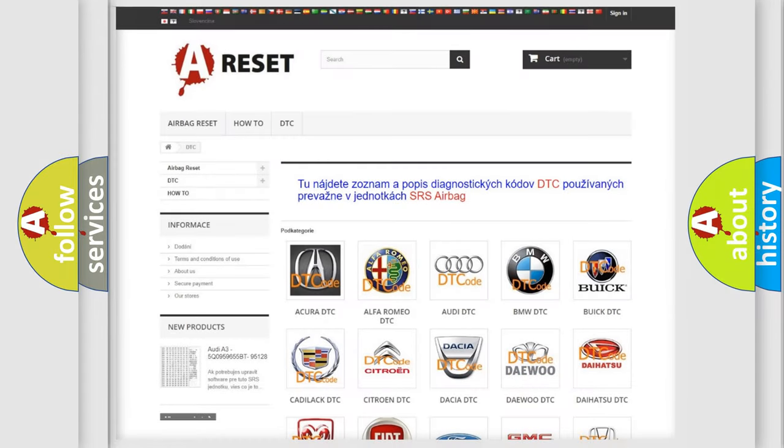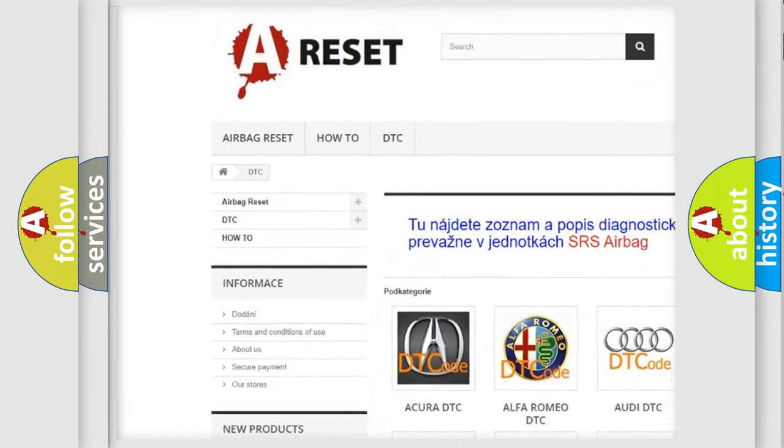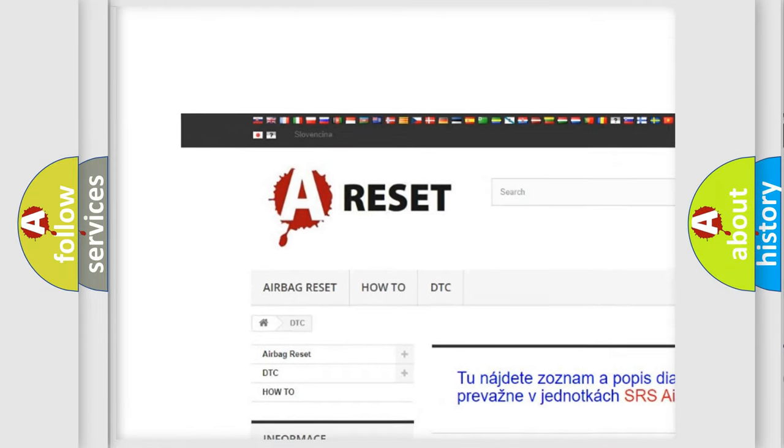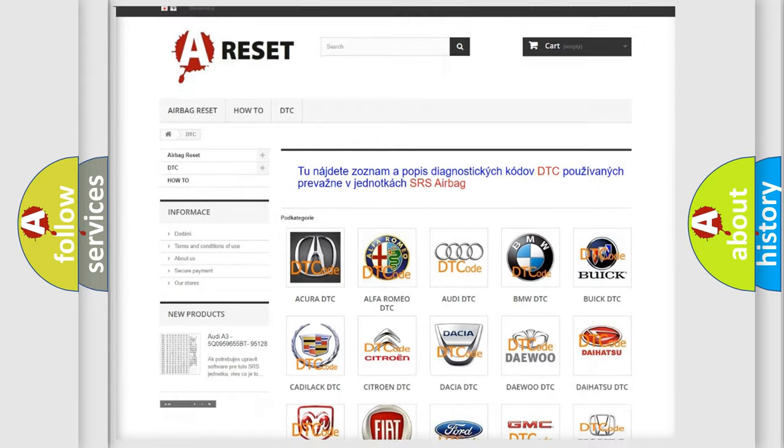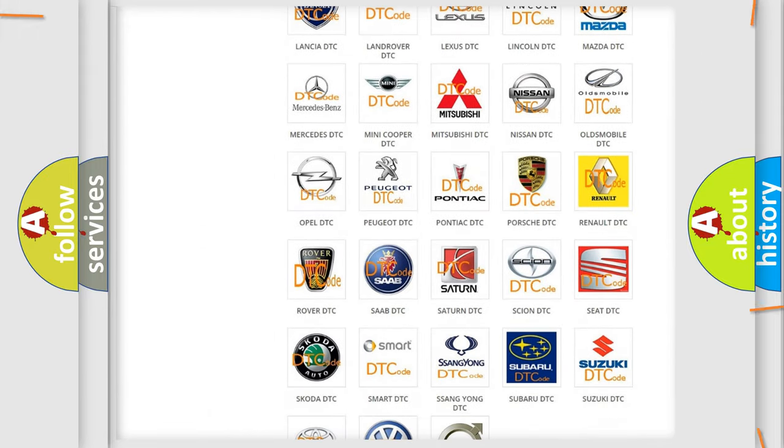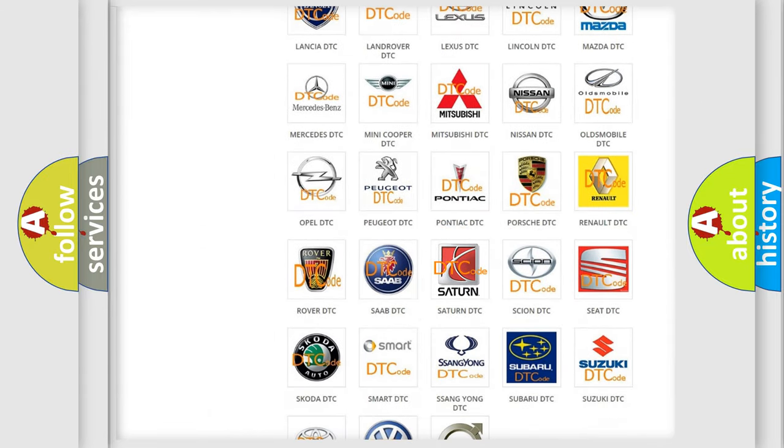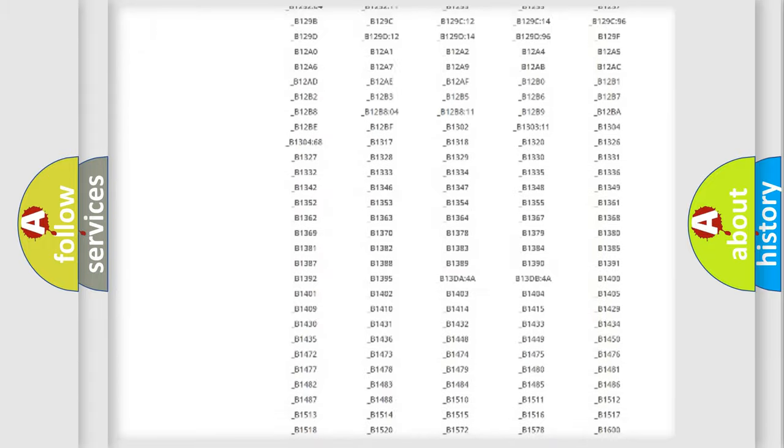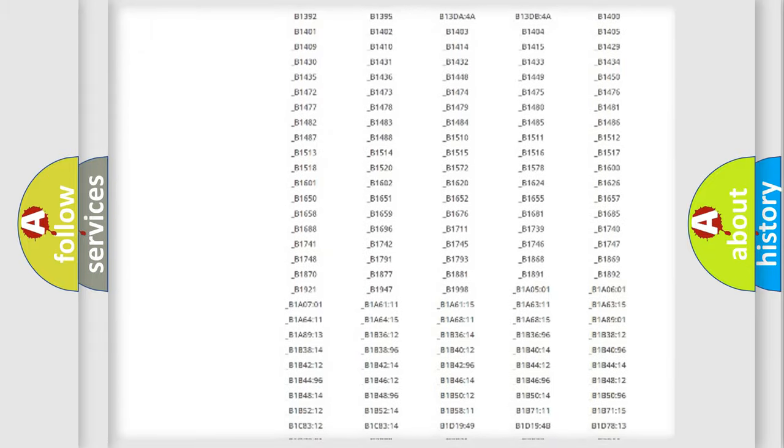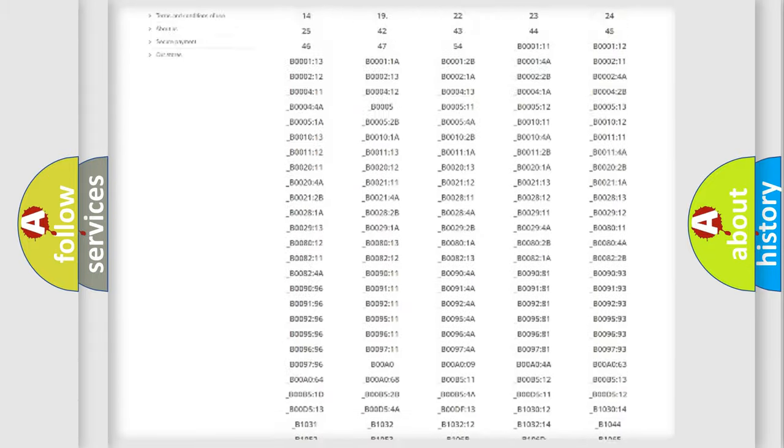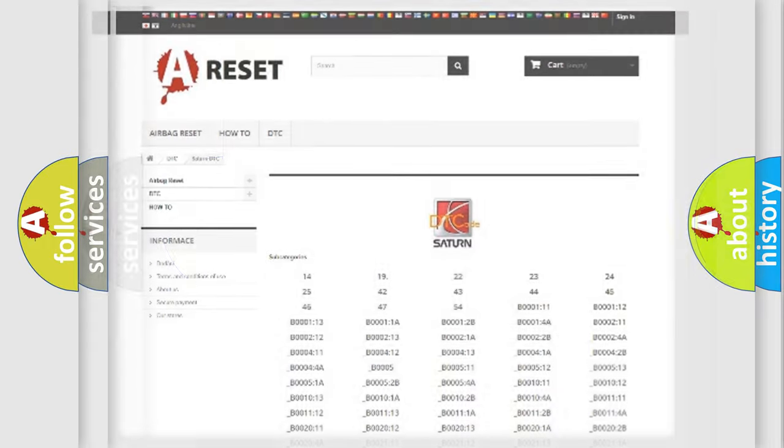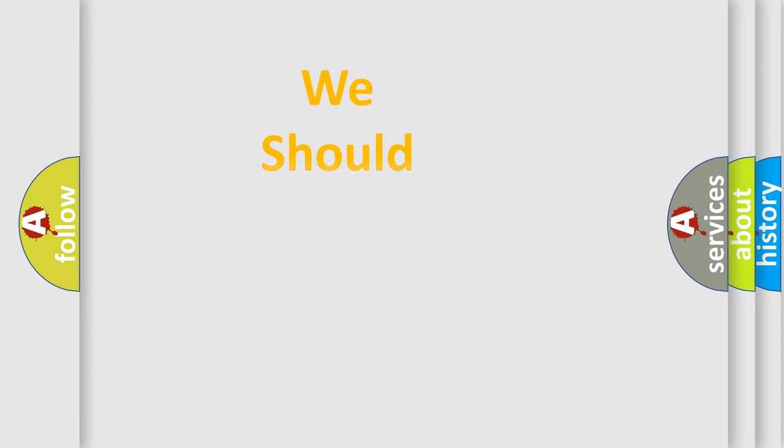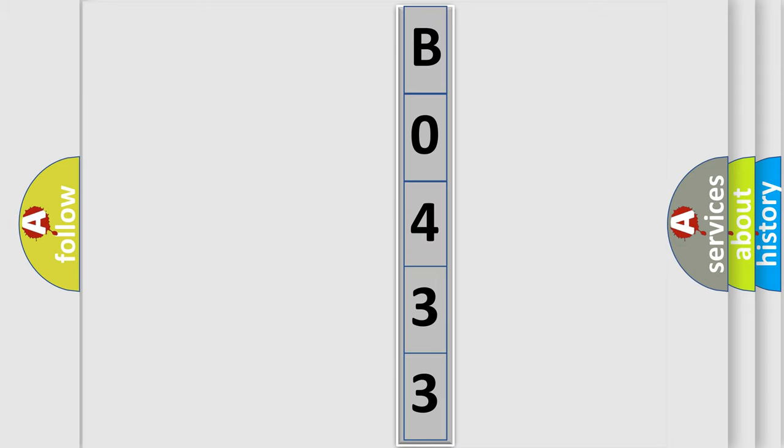Our website airbagreset.sk produces useful videos for you. You do not have to go through the OBD2 protocol anymore to know how to troubleshoot any car breakdown. You will find all the diagnostic codes that can be diagnosed in a SAT and vehicles. Also many other useful things. The following demonstration will help you look into the world of software for car control units.